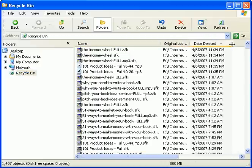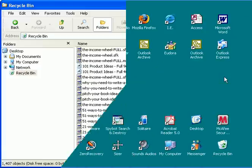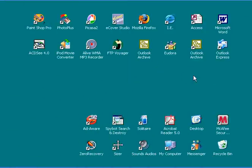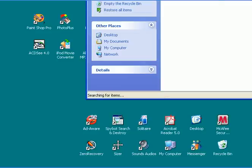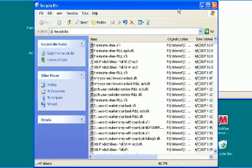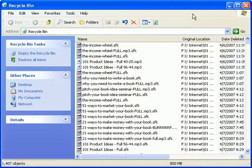Now, where is the recycle bin located? Well, first you can typically find it on your desktop. It looks like this. You can then double click on it and it'll open up to show you all the contents inside the recycle bin that you once deleted from your computer.